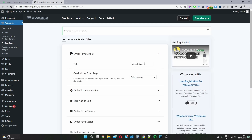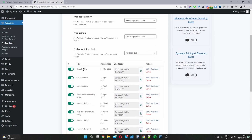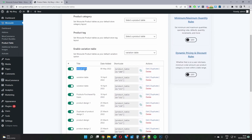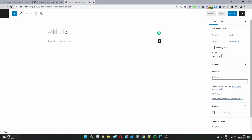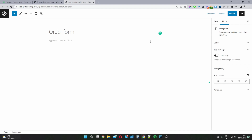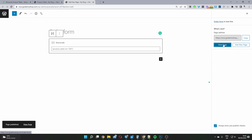The product table I created is called Default Table. Heading back to the general settings area, I can see it listed there. I'll copy the shortcode, create a new page called 'Order Form', paste the shortcode in, and hit Publish.